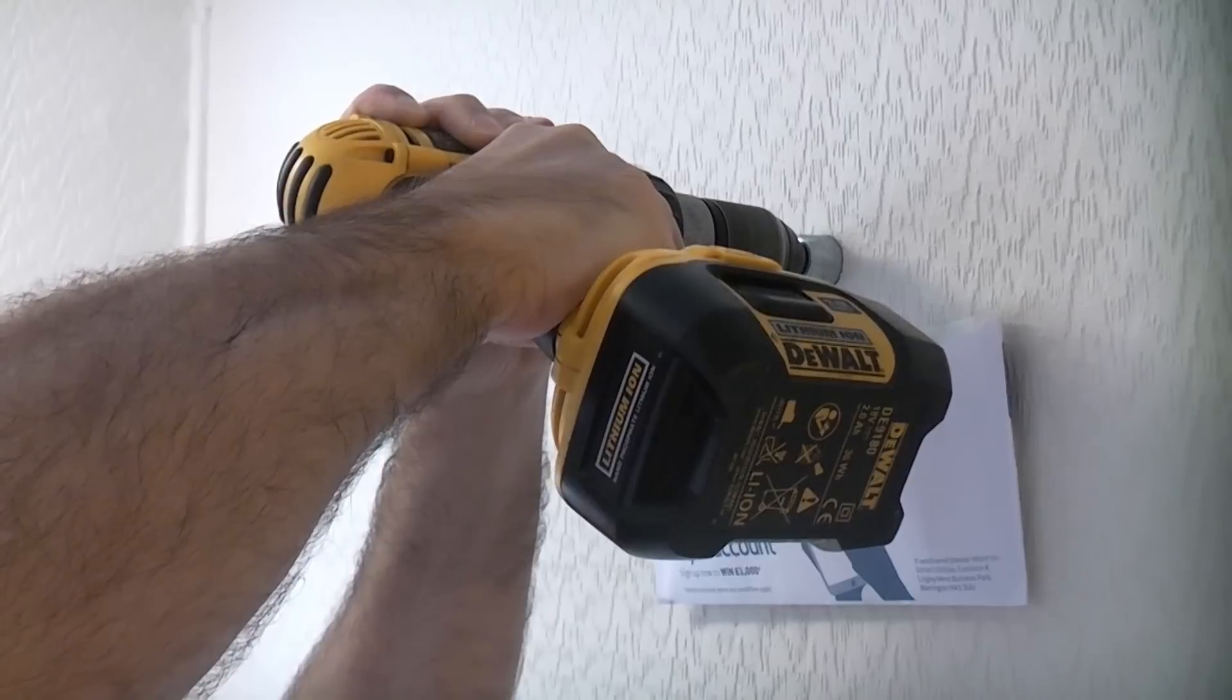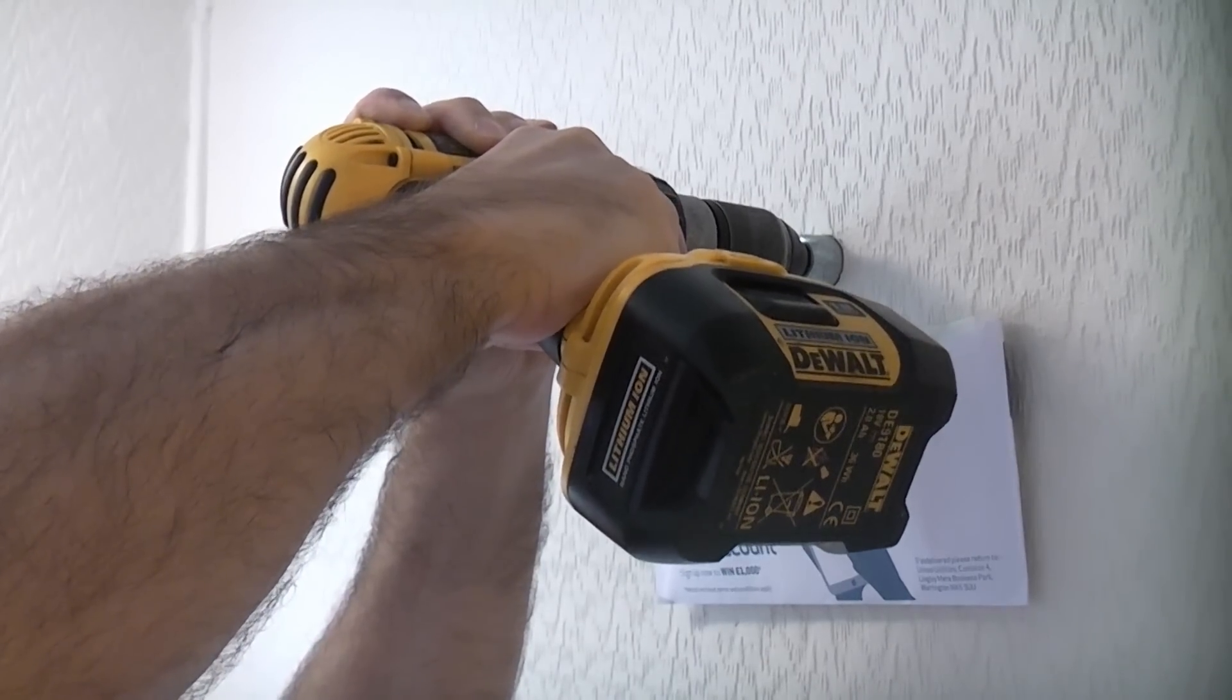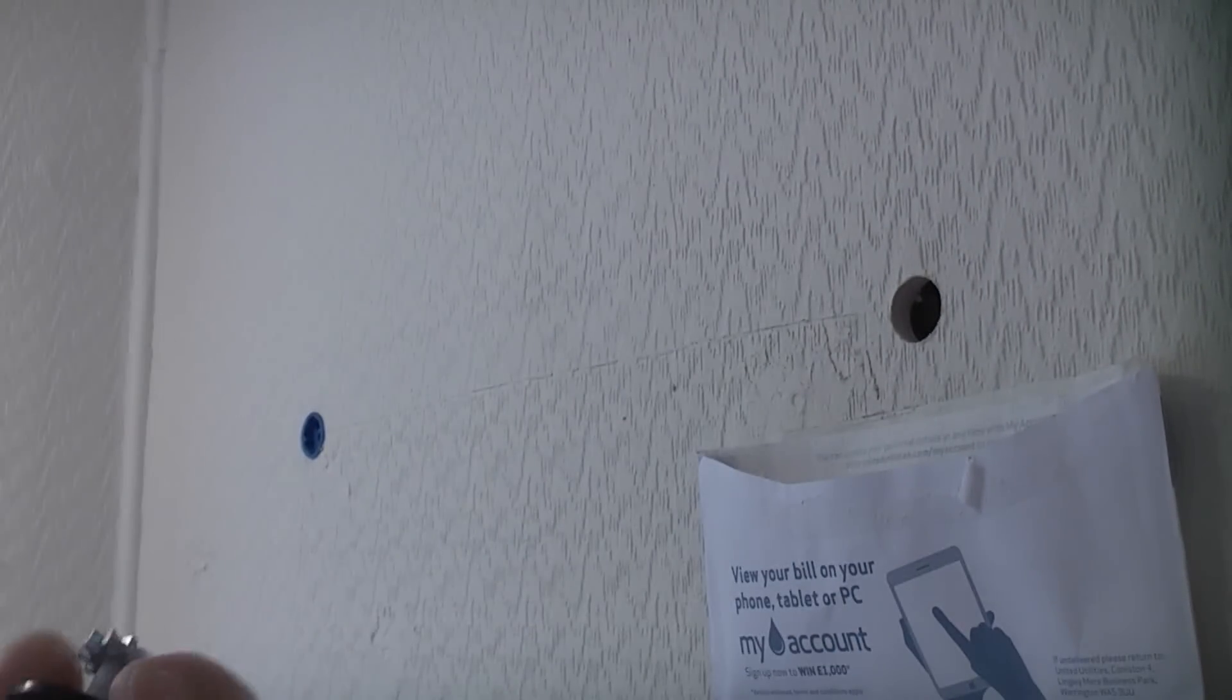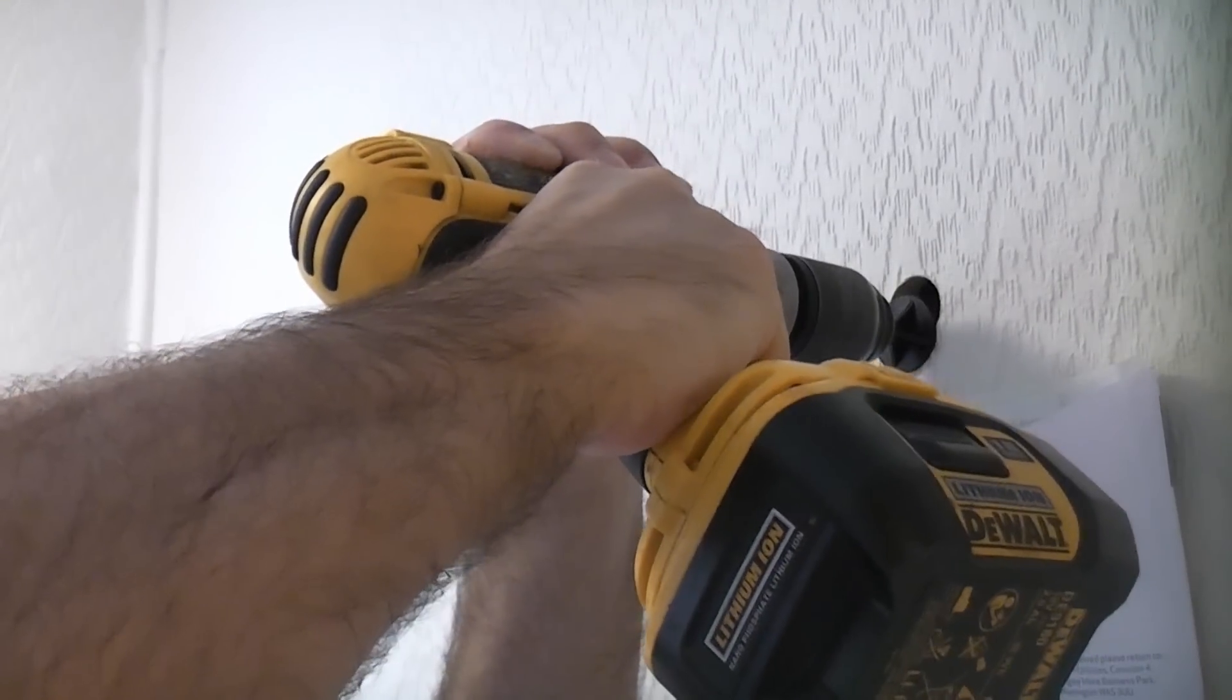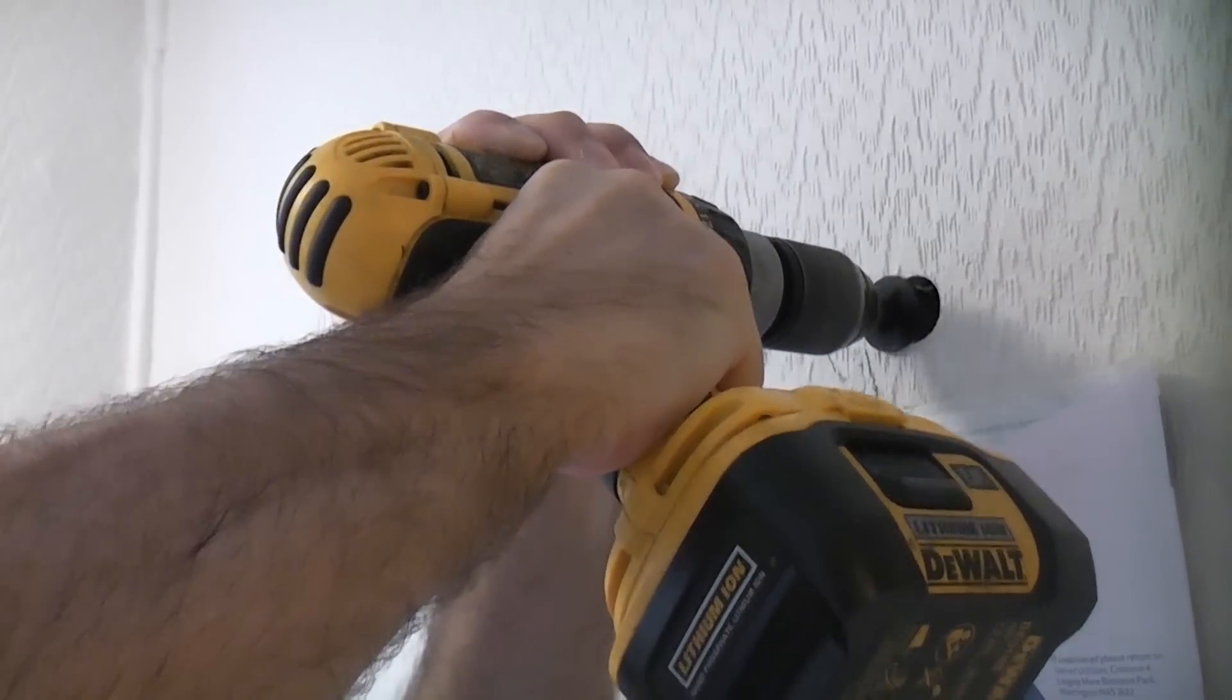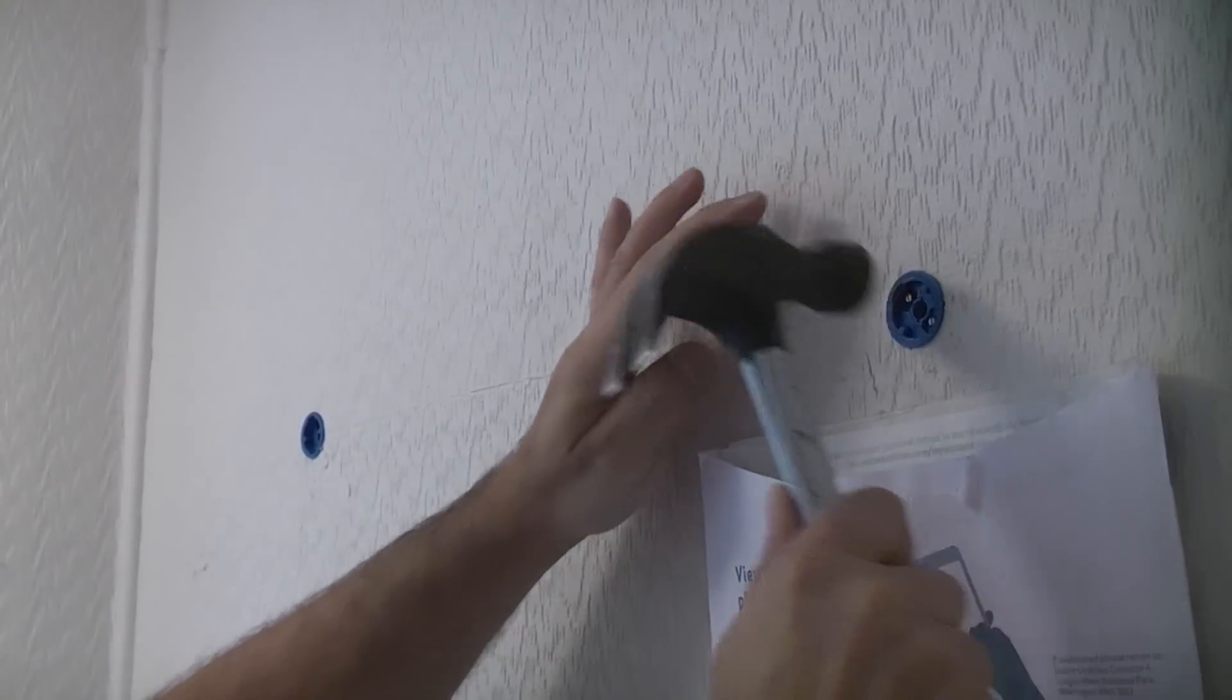I'm now drilling the second hole using the grip it hole saw. This hole is a little problematic in that the cardboard is in the way of the fixing so I'm going to remove the cardboard using the grip it cutting tool. This simply fits in the drill and is used to remove any obstructions from the back of the hole. I'm now going to tap in the second grip it fixing and turn the slot in the centre of the fixing.